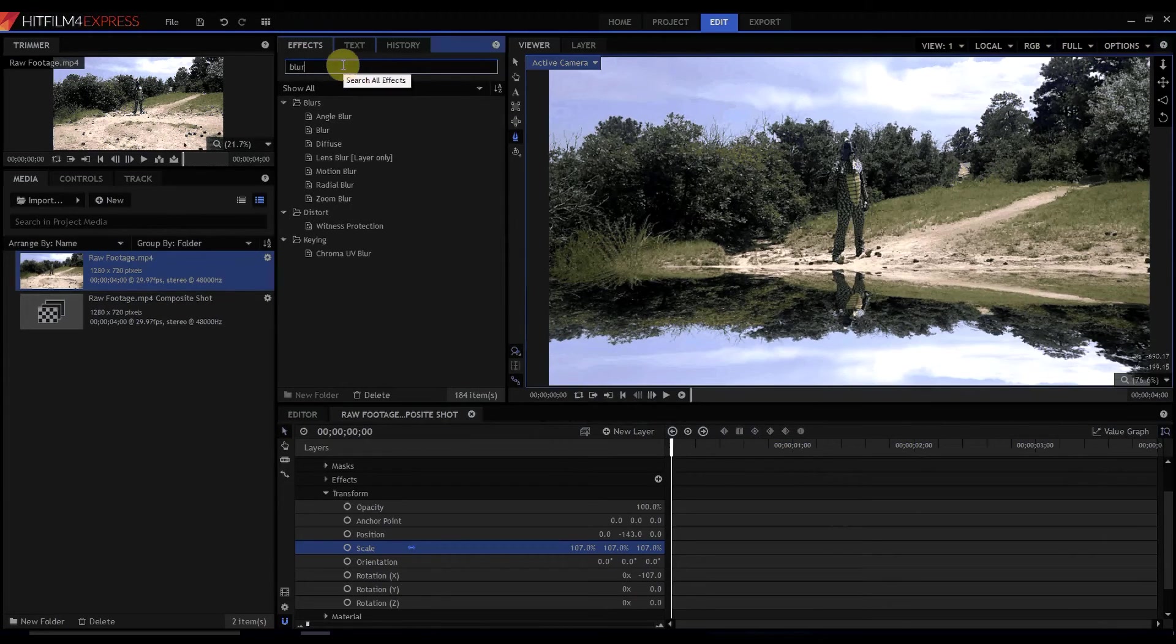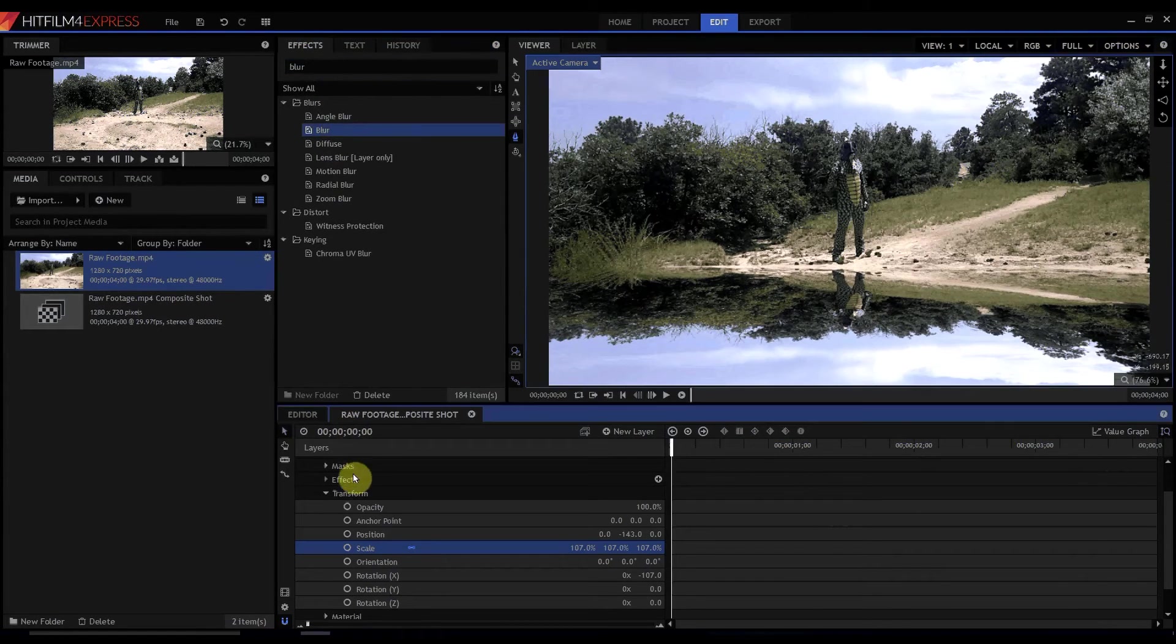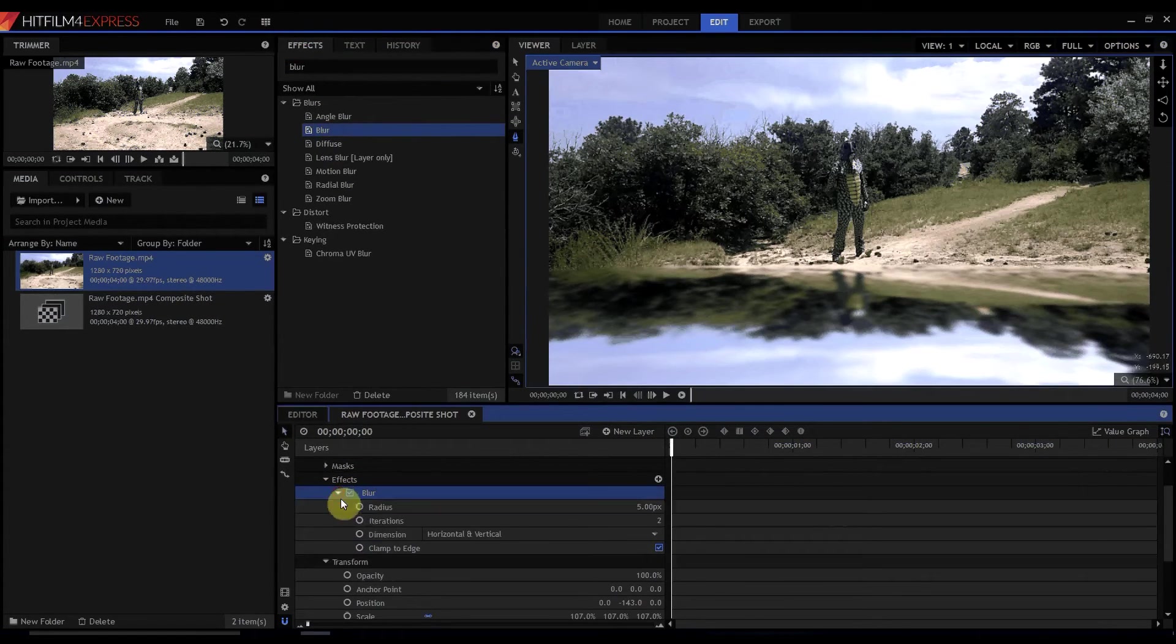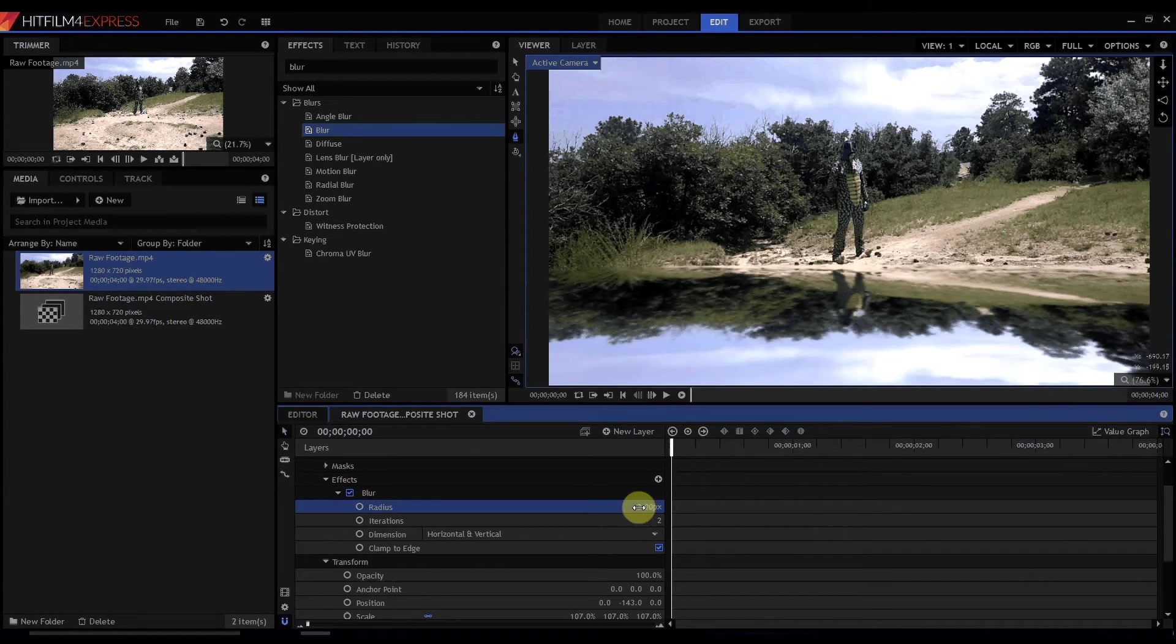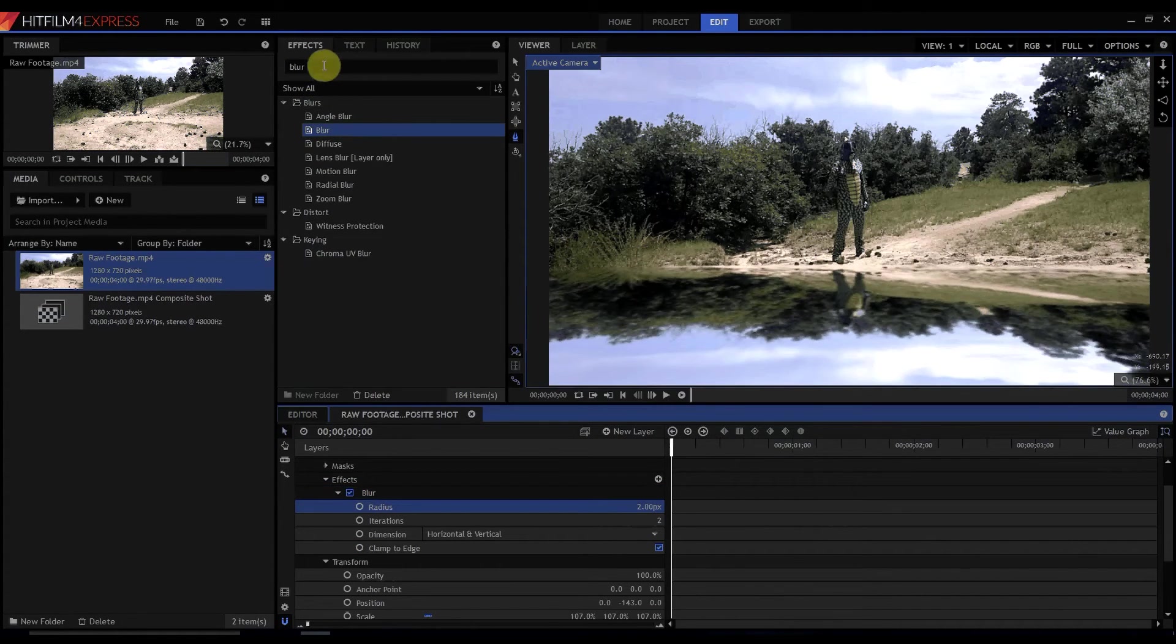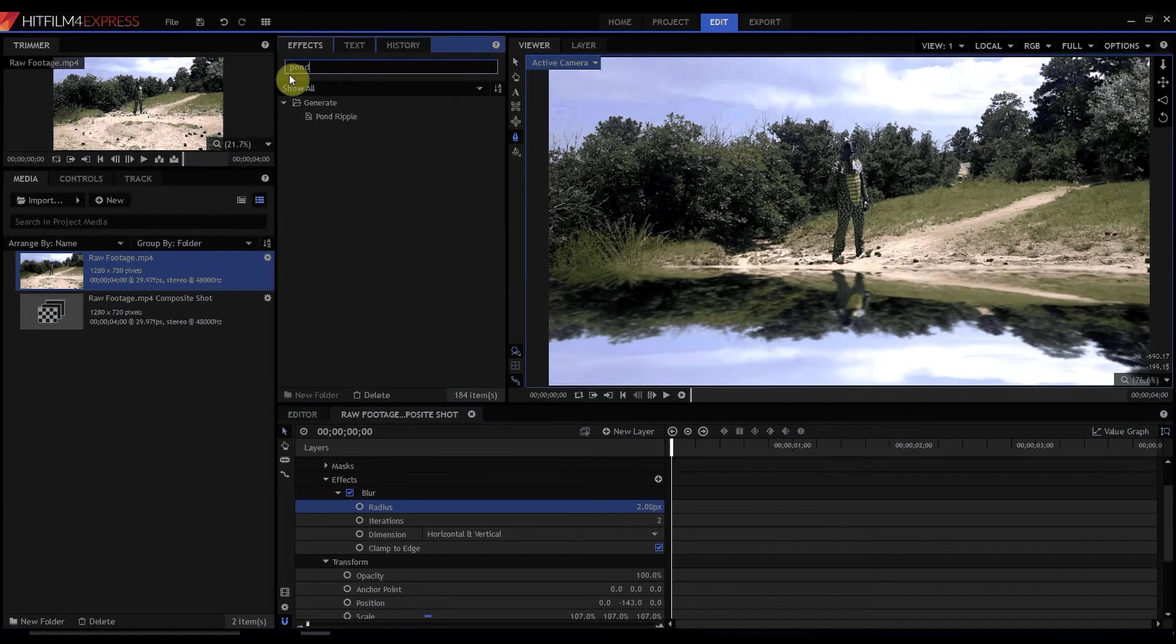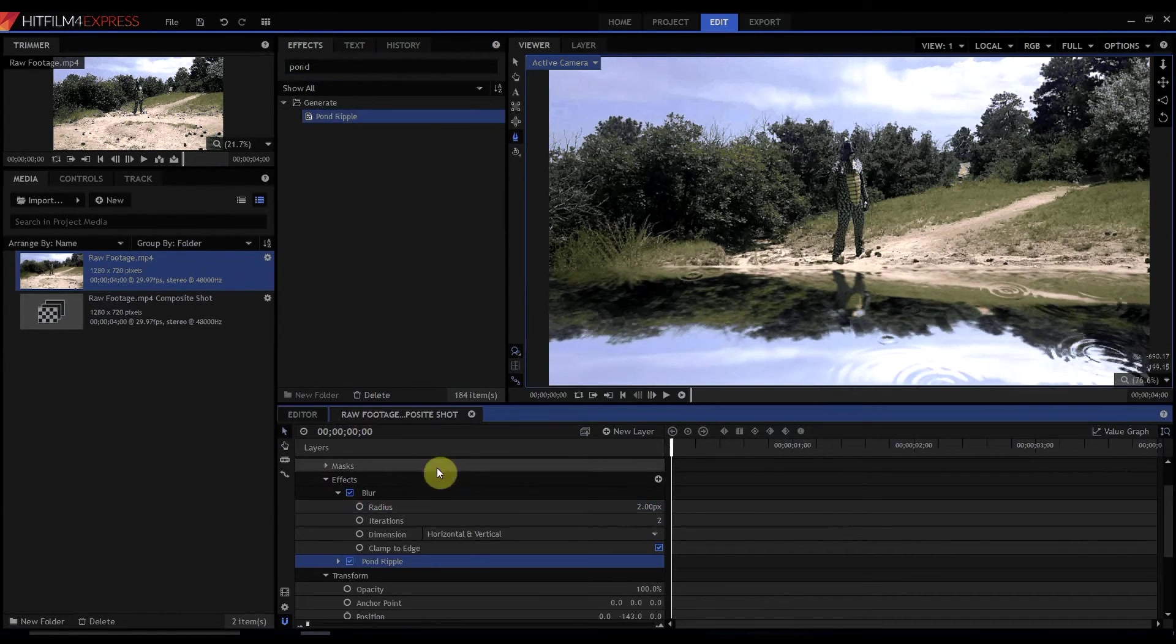One is I'm going to add a blur effect because the water probably is not exactly perfectly a mirror and maybe about two pixels worth. And then the other thing is I'm going to add a pond ripple effect just to kind of give it a little bit of a realism there.